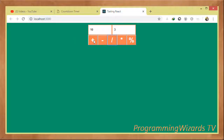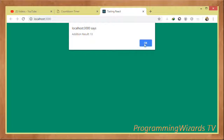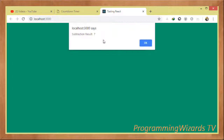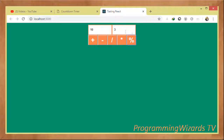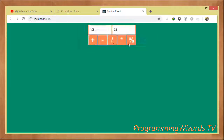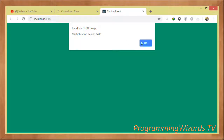We're continuing with our React development tutorials, still covering beginner topics. In this case we're seeing how to create a simple calculator. This calculator can perform addition, subtraction, division, multiplication, and also find the modulus — which basically means the remainder. So 10 divided by 3 is 3 with a remainder of 1. This is a basic calculator that lets us see various concepts in React.